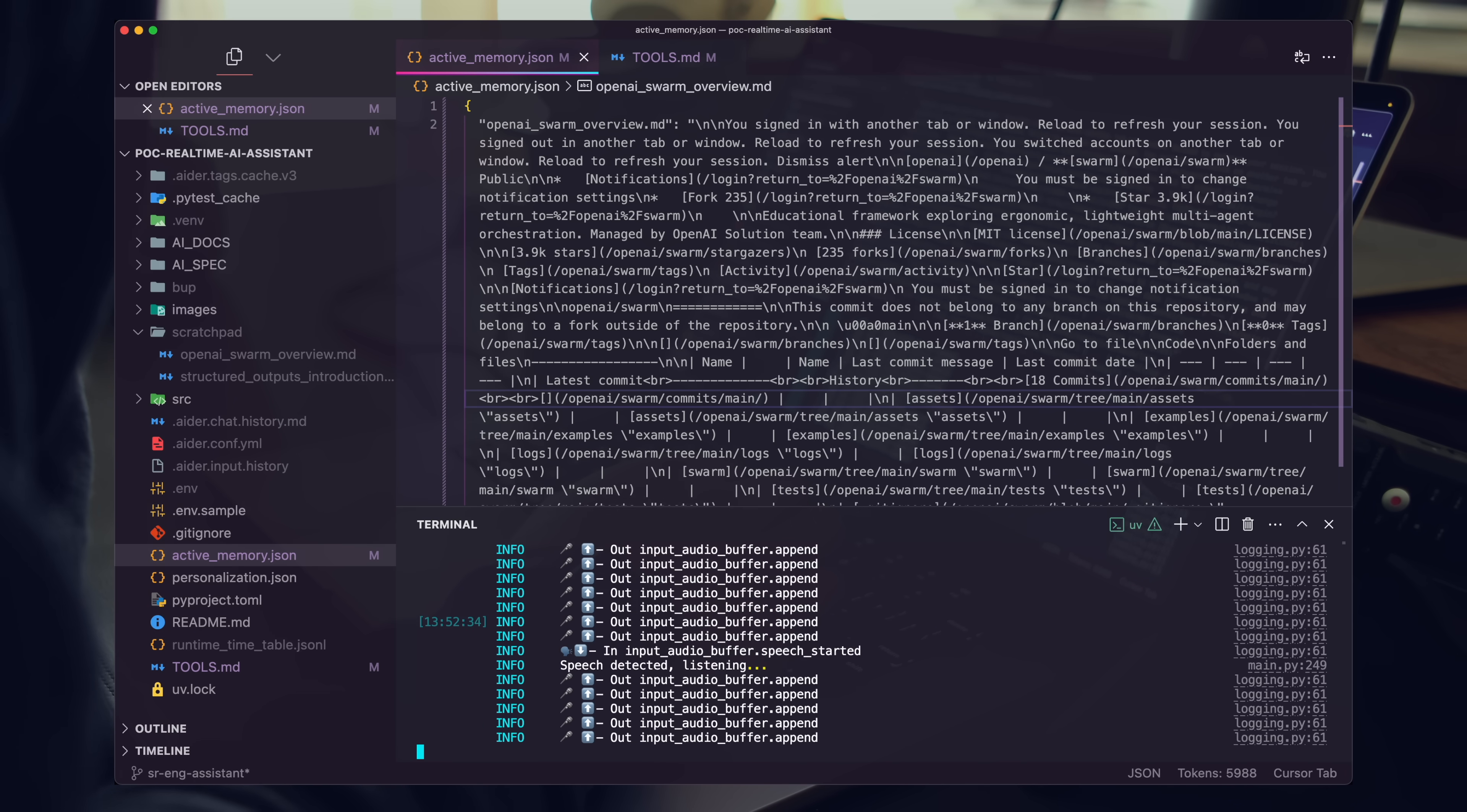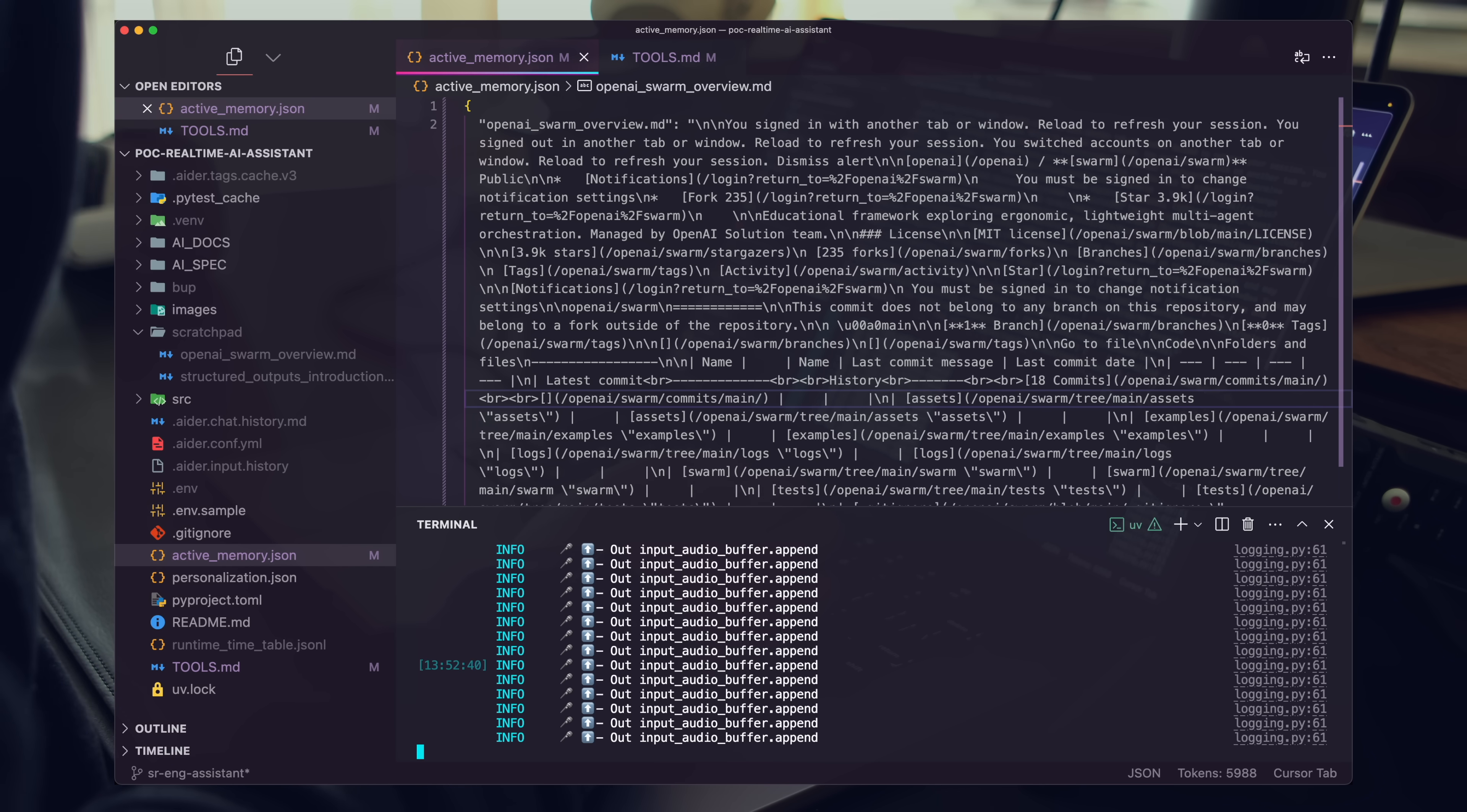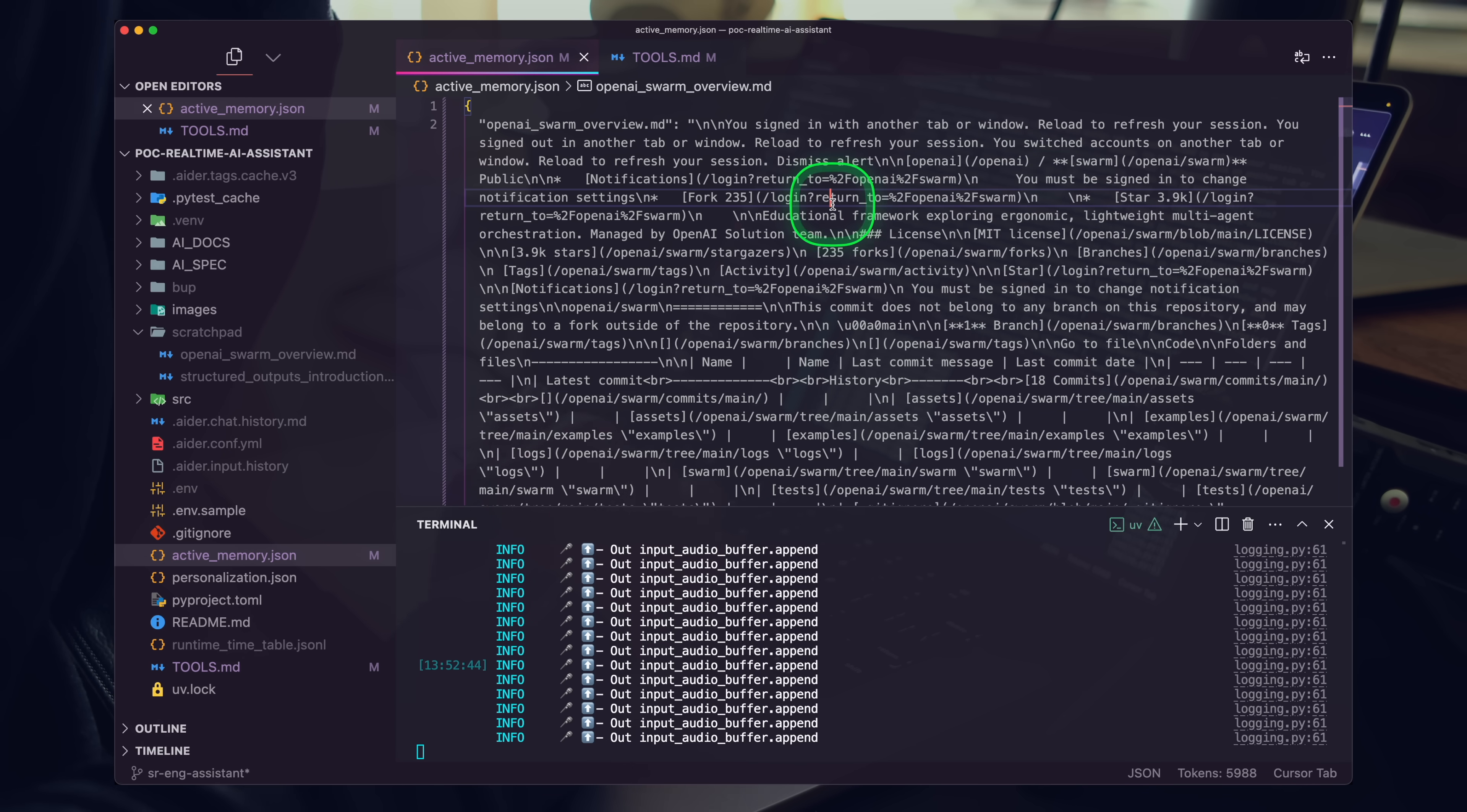Ada, go ahead and delete the OpenAI Swarm overview file, force delete, and then after that, go ahead and clear our active memory. Go ahead and reset our active memory, force delete.